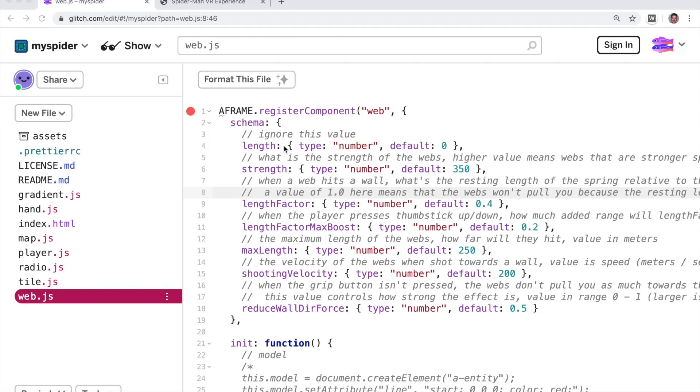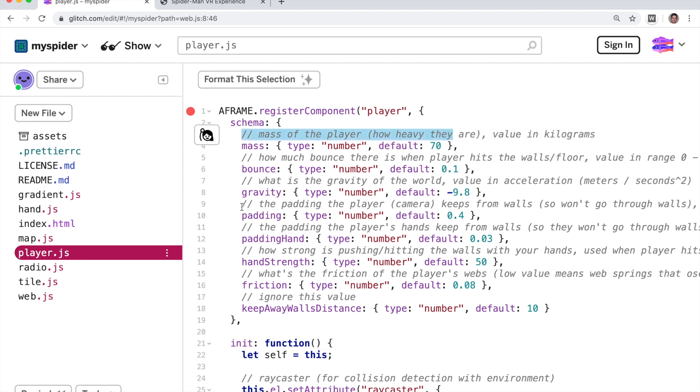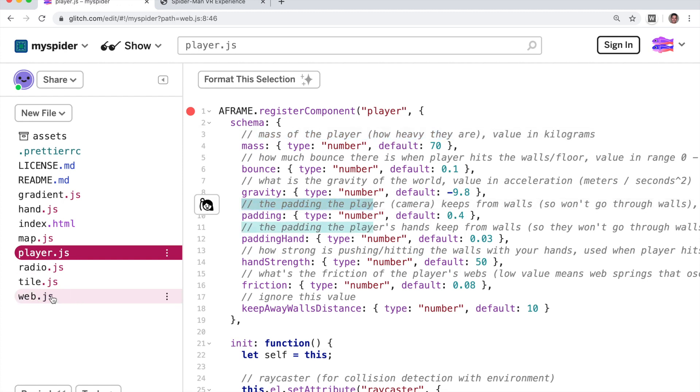That's it. So you can fool around with both of these files. You can see here documentation of all the different fields and what they do. In player and in web. So feel free and have fun. Bye-bye.